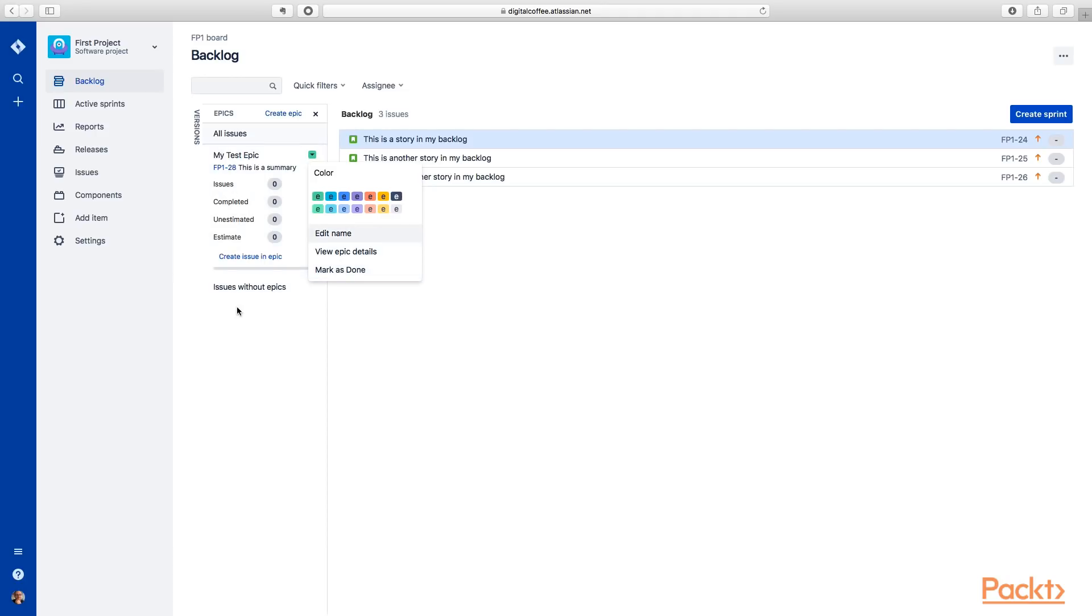But more importantly, underneath this epic, you can see these are how many issues or stories, bugs, or tasks that are contained underneath this epic.